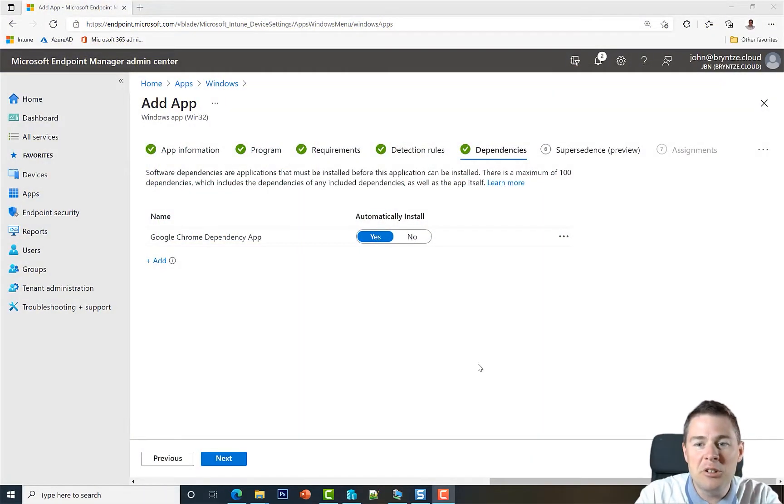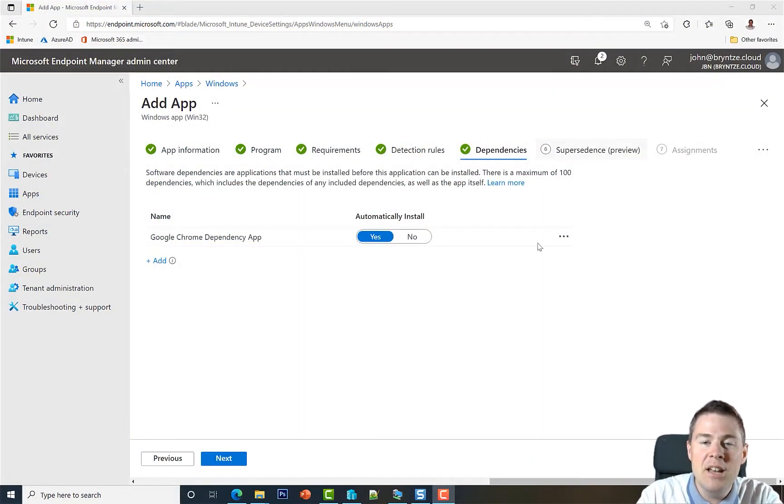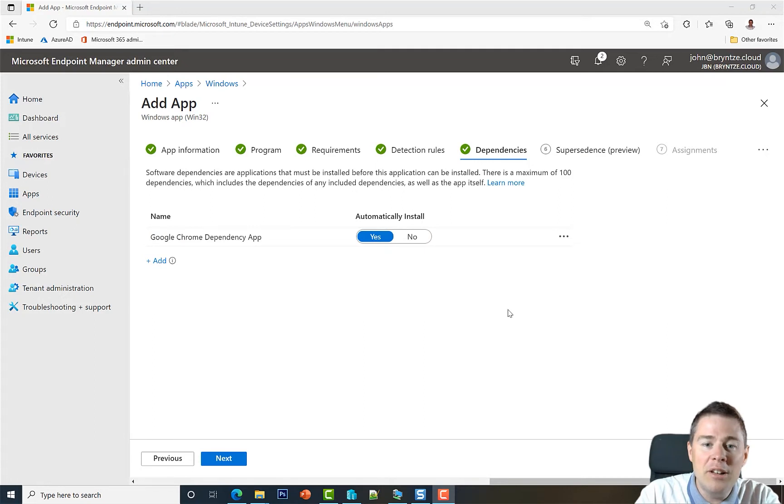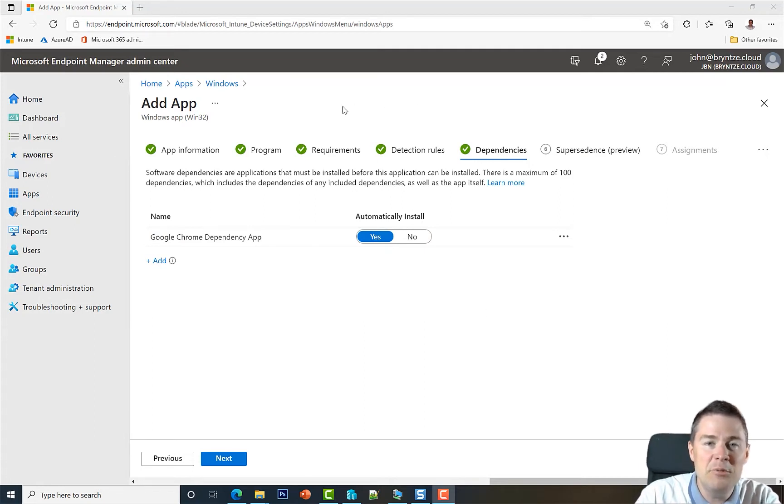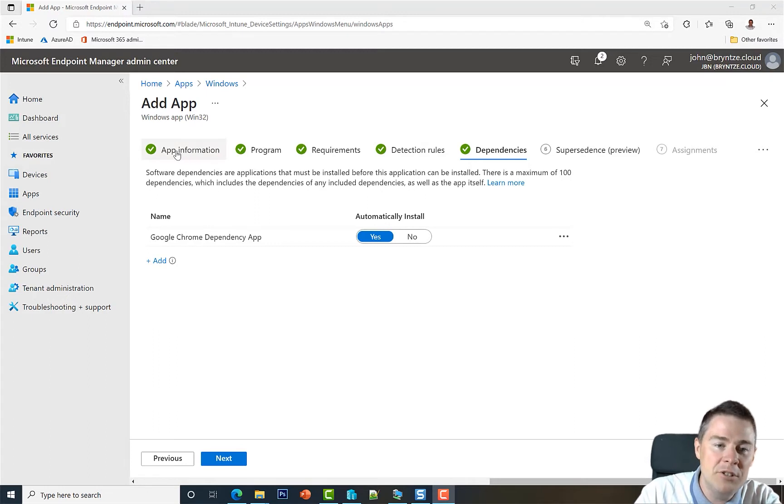This is a short video about supersedence. We are packaging Google Chrome in Microsoft Intune, and in previous videos we've added app information, program,